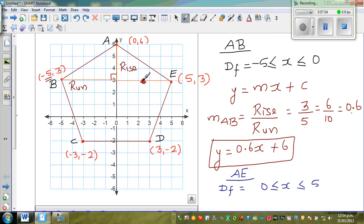For line AE, you're running to the left, so your run is negative. Your rise is positive. If a line goes down from left to right it has a negative gradient, and if it goes up from left to right it has a positive gradient.